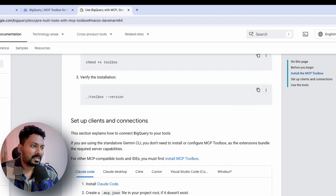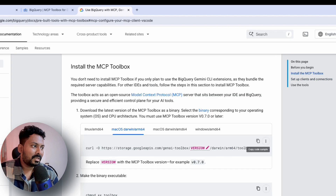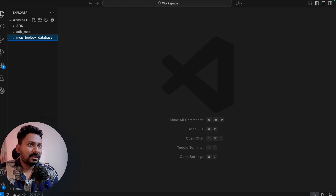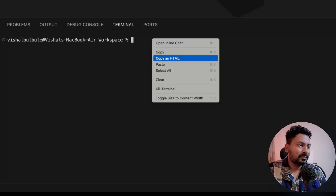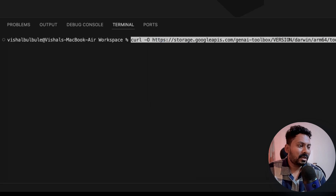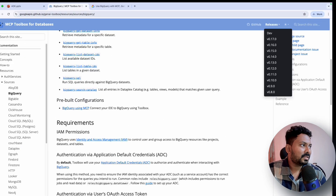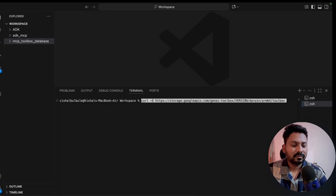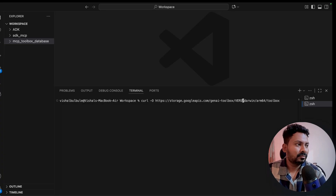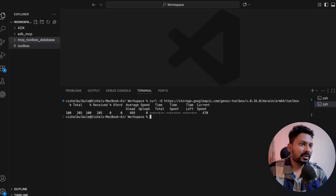The steps are: first install MCP toolbox, then set up the connection, then test our tools. I'll open the terminal in VS Code and download the toolbox. We need to specify the version - I'll use v0.16.0. I made a small mistake initially using 'V dot 0' instead of 'V0,' but after correcting it, the toolbox is now downloading. I'll move it inside the correct folder.